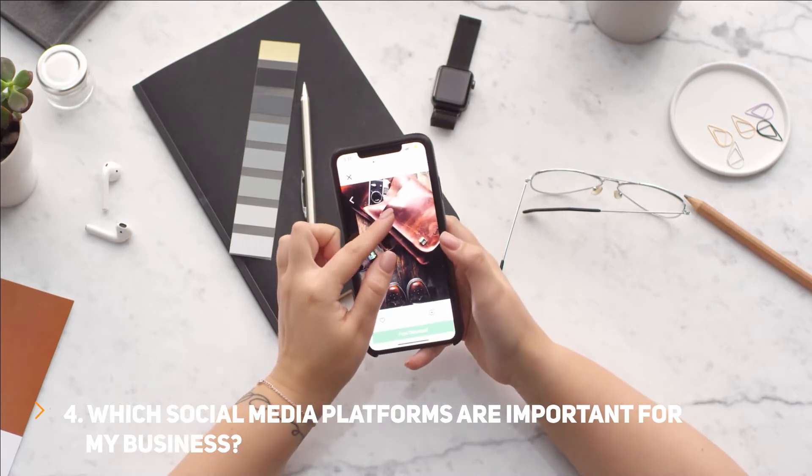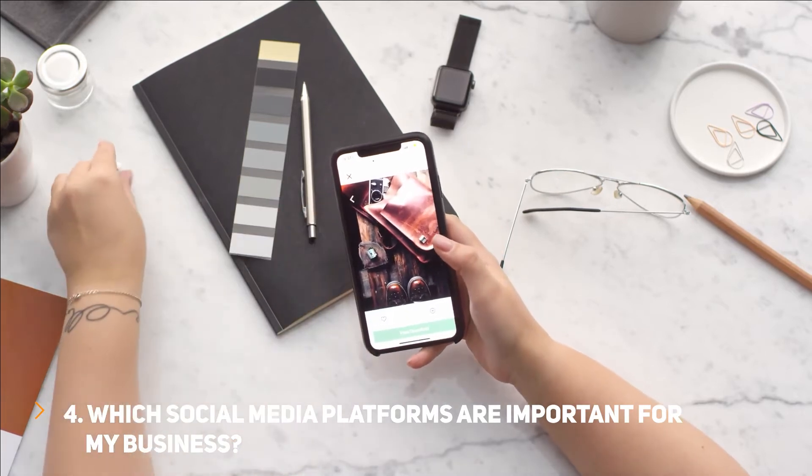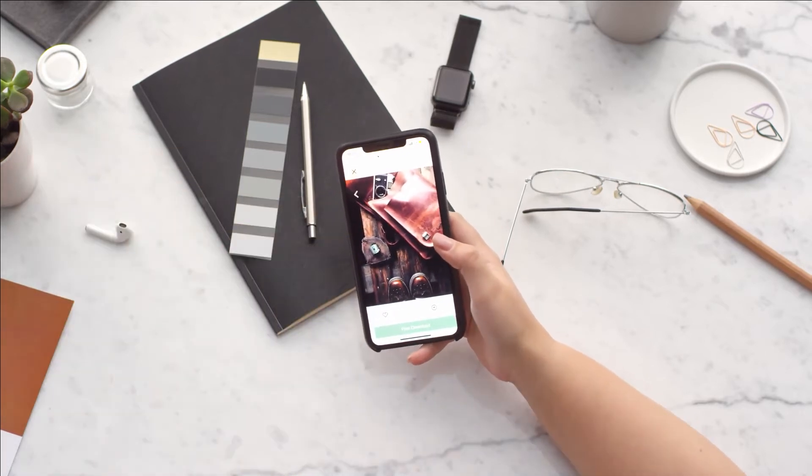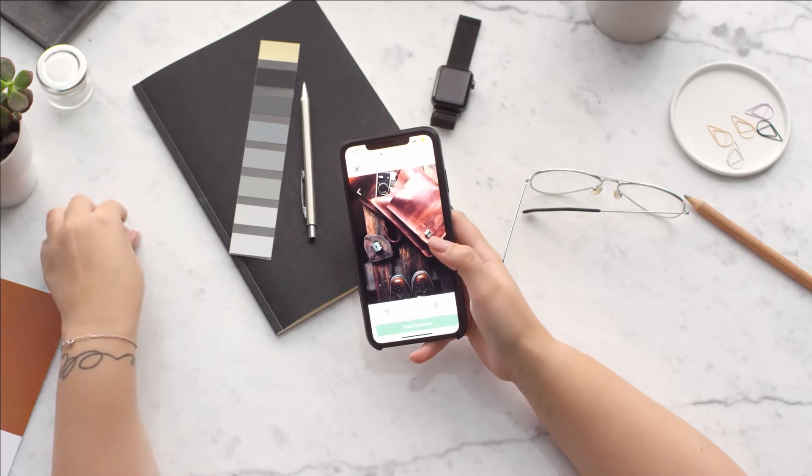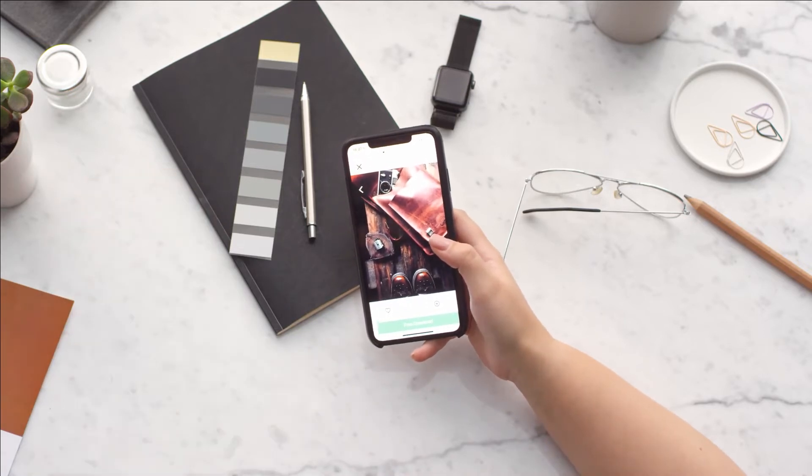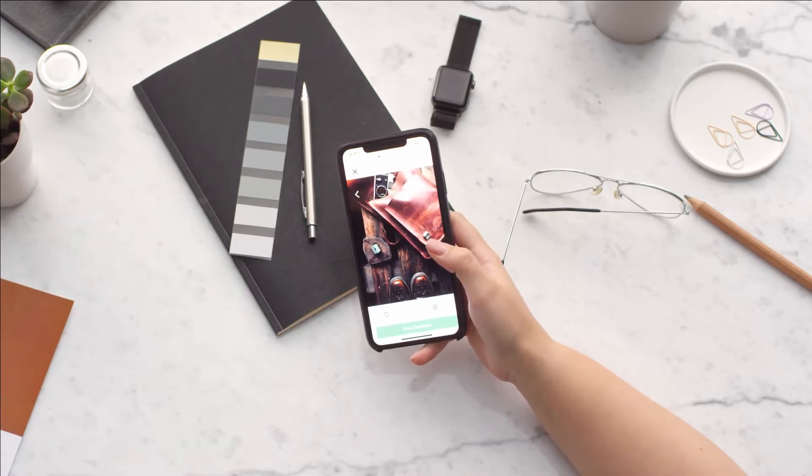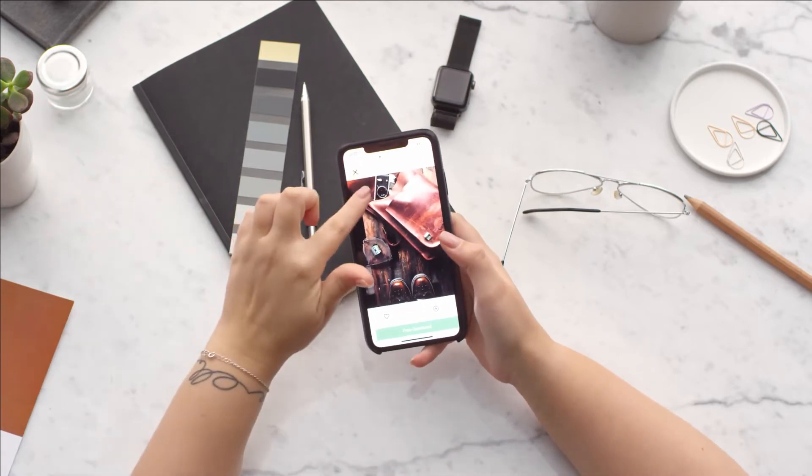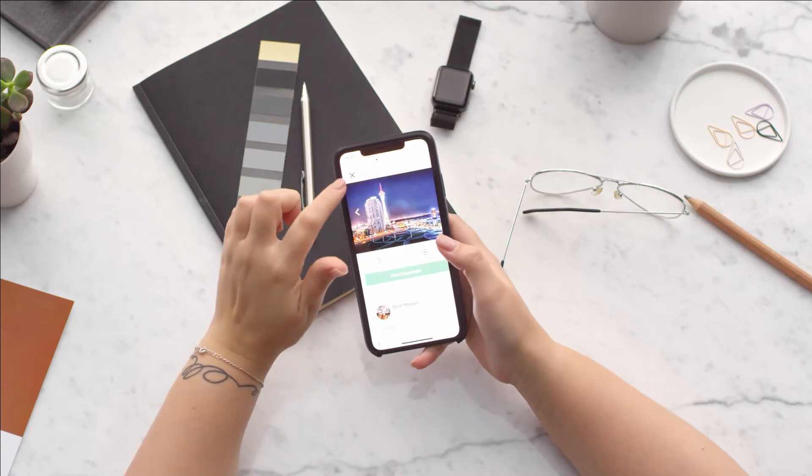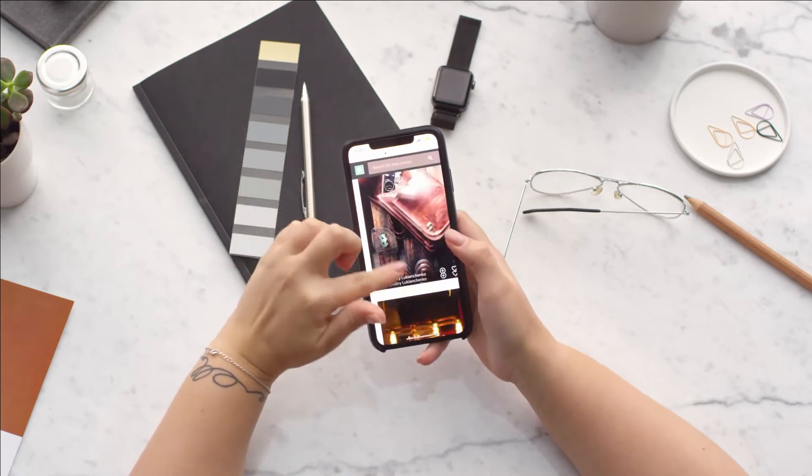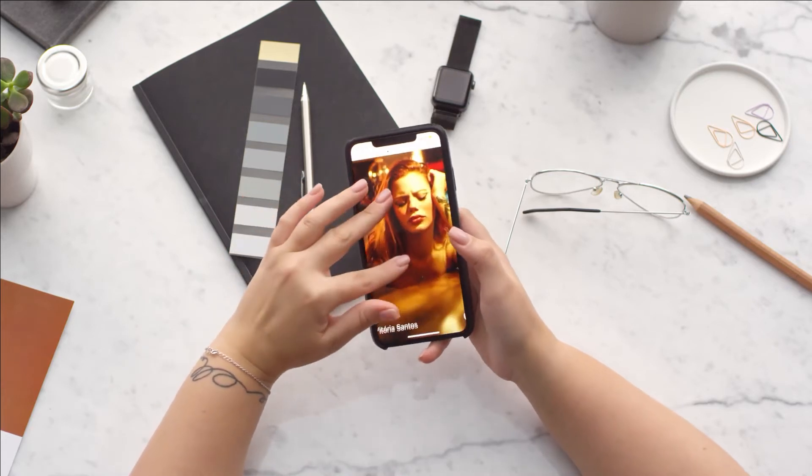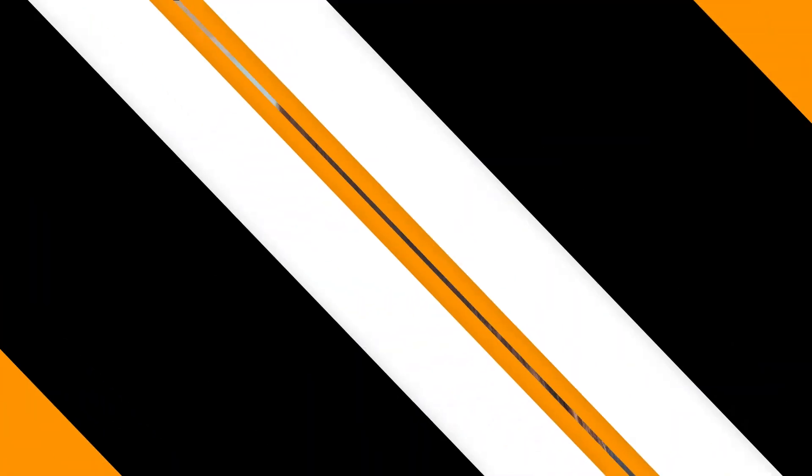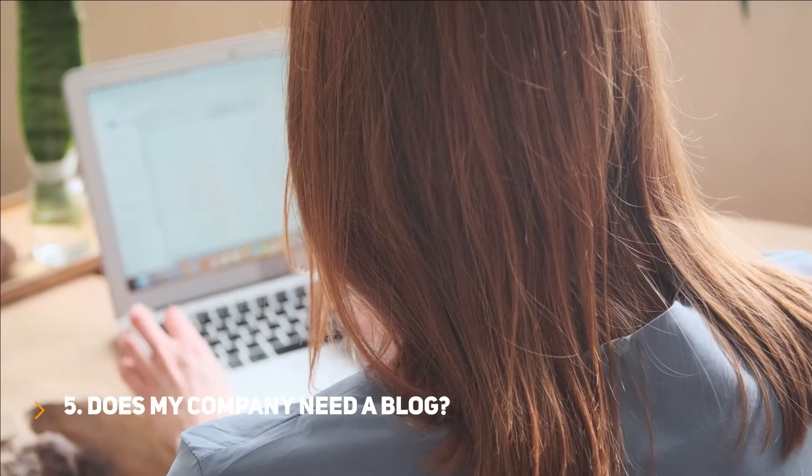Question 4: Which social media platforms are important for my business? There is no fixed answer to this. You should have your presence where your potential clients are. Every business will have a different audience. Like for real estate, Facebook is still giving more potential clients than Instagram.